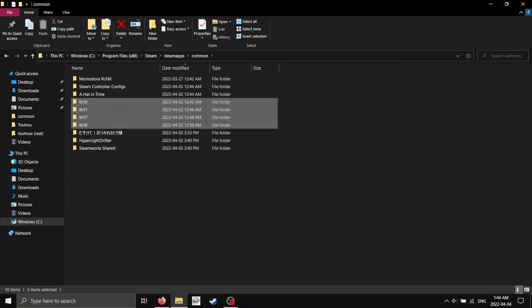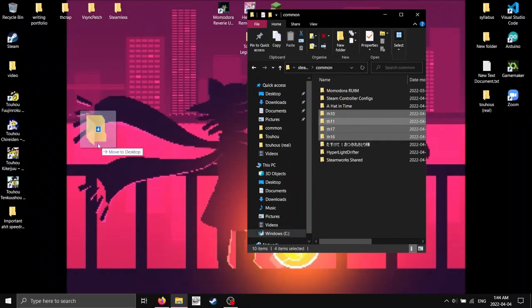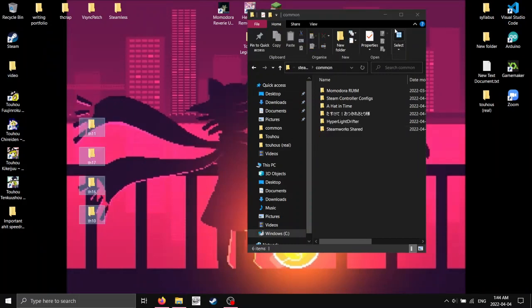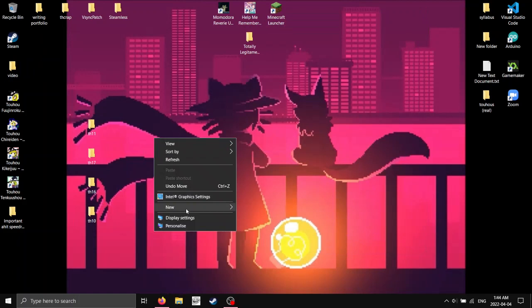You can leave them in here or drag them wherever you want. I prefer them to be elsewhere, so I'll bring them here. And I'll actually make a new folder for them and put these in here.